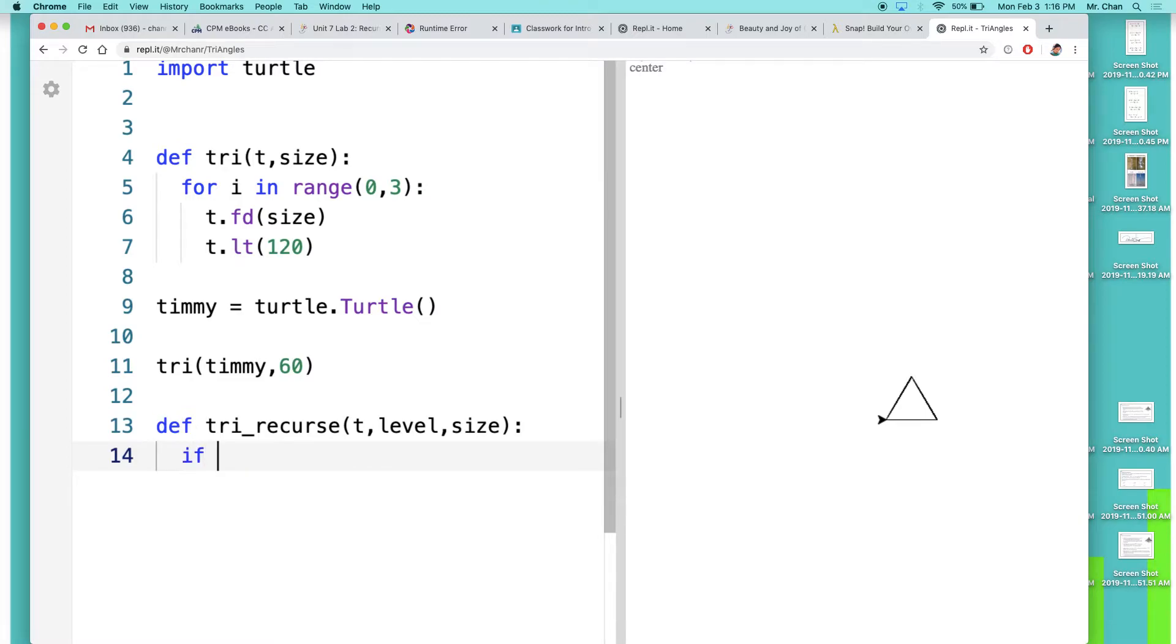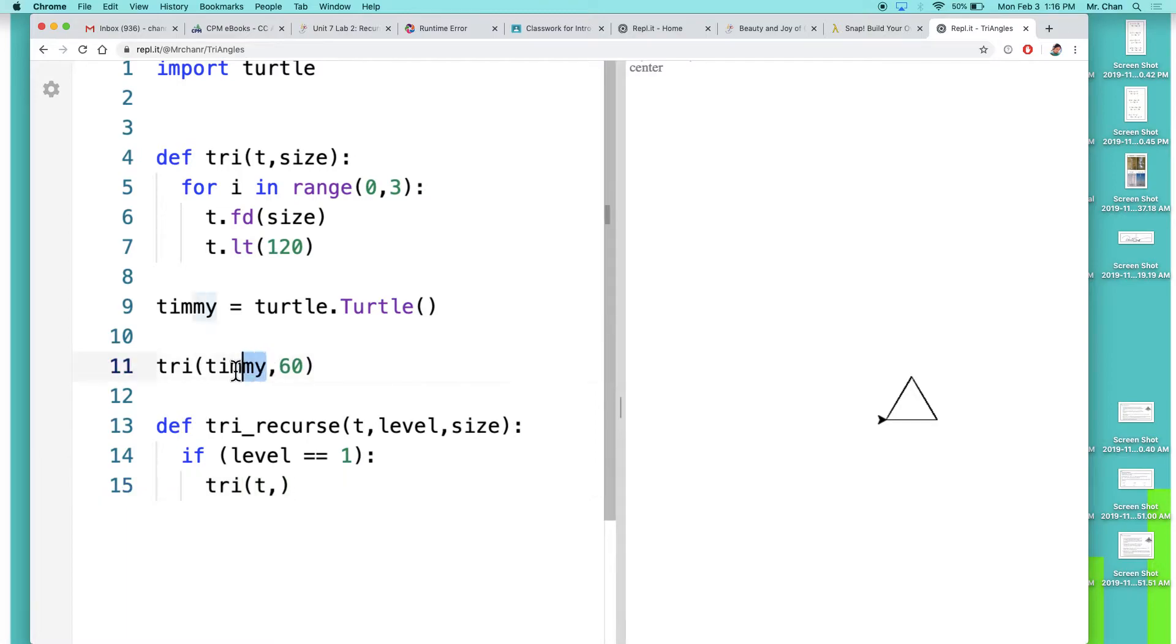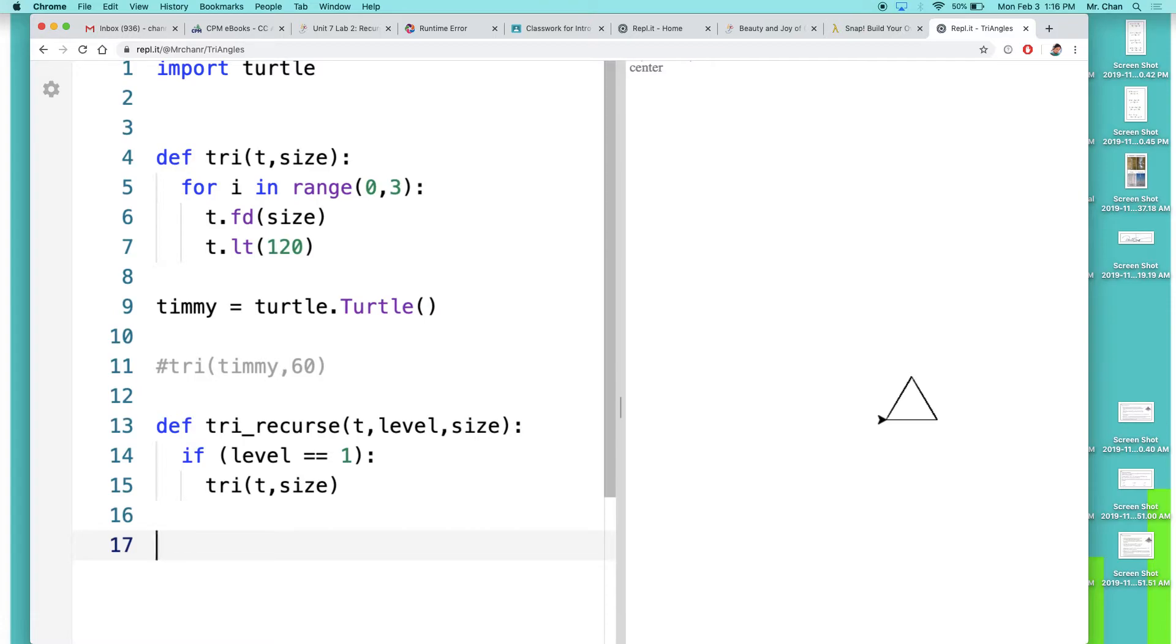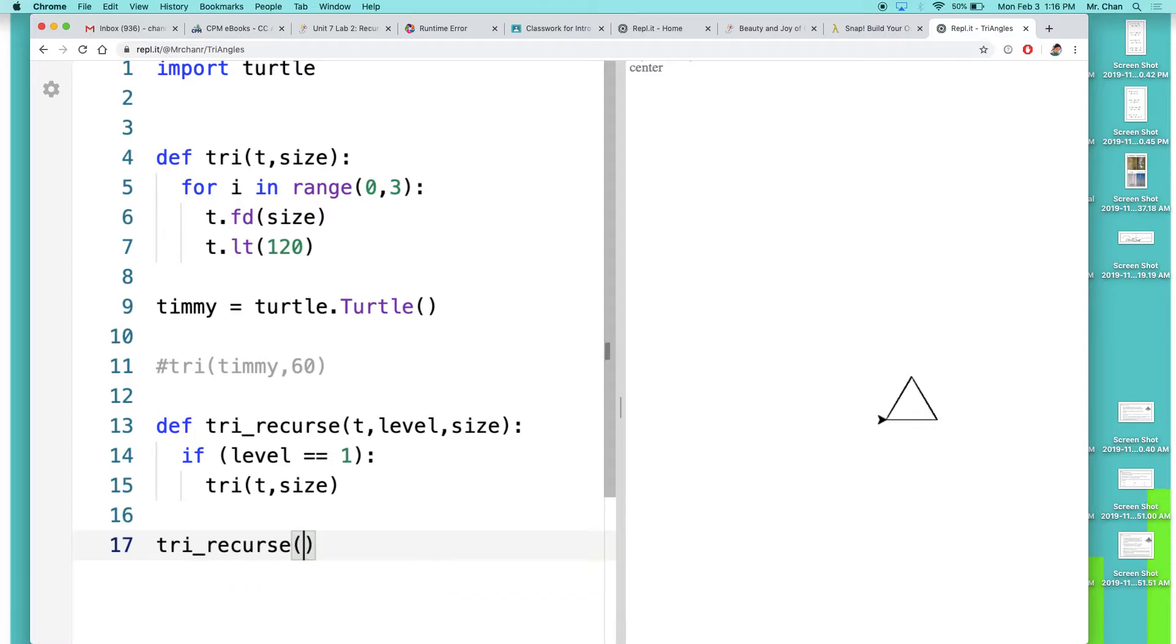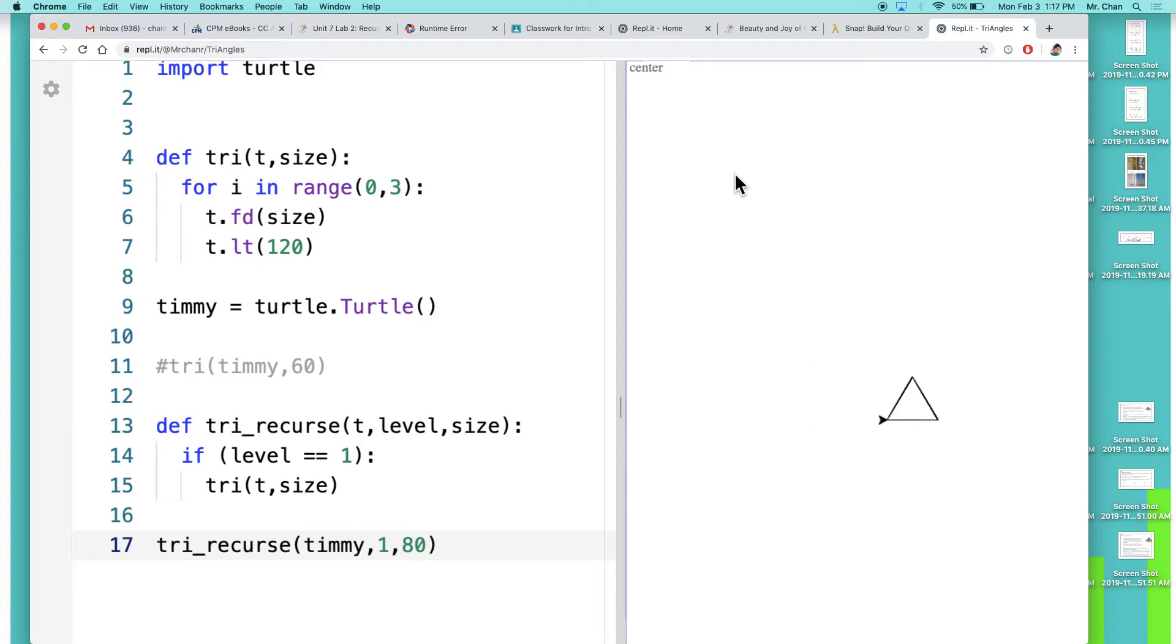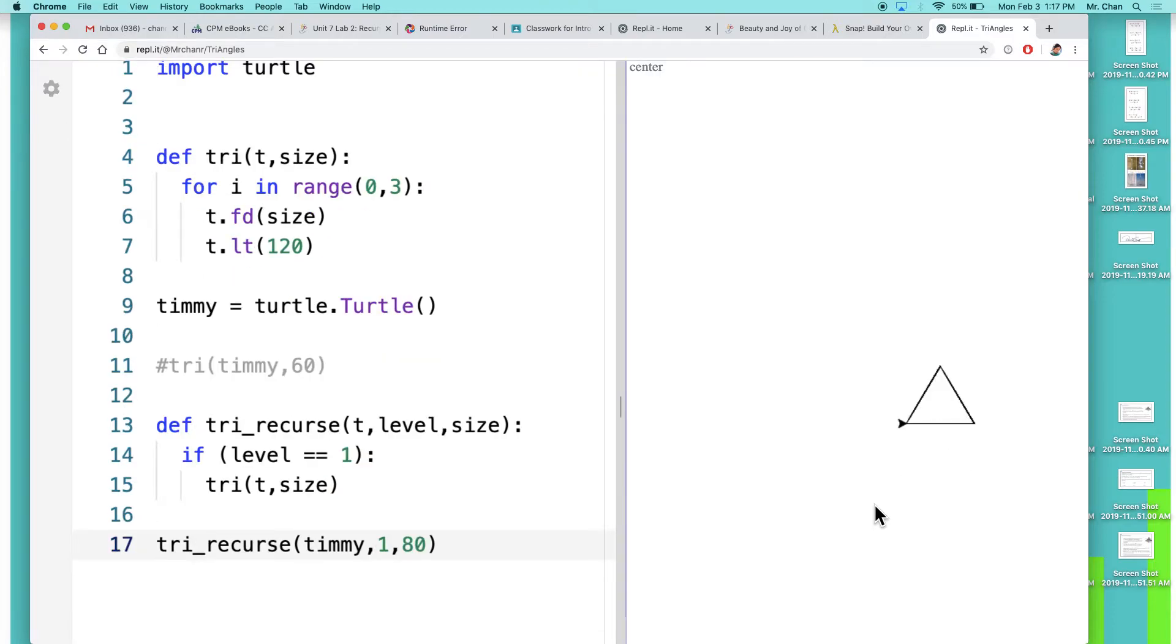In our case, if level equals one, what we're going to do is call our normal triangle function. T represents our turtle - notice in our original function call we passed in Timmy, and then you draw a triangle of set size. Not 60, size. So if I comment out this Timmy and down here just to check to see that my code's running right, I do tri_recurse, then I pass in Timmy as my turtle, it's just one level in, and my size let's make it 80. Let's run this code and see what happens. Cool, it's a bigger triangle, and that's all that's expected.